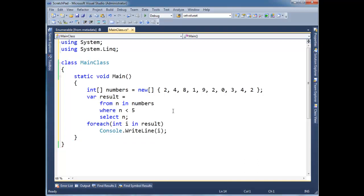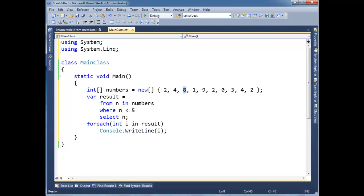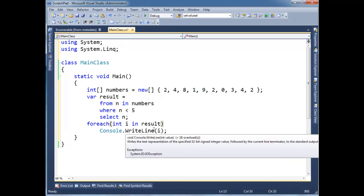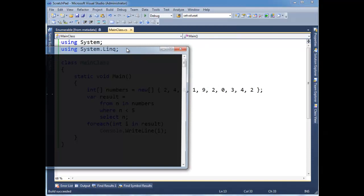Now, before I run this, you can visually kind of inspect what the result's going to be. Is 2 less than 5? Yes. 4 less than 5? Yes. 8? No. 1? Yes. 9? So on and so forth. So let's run this.